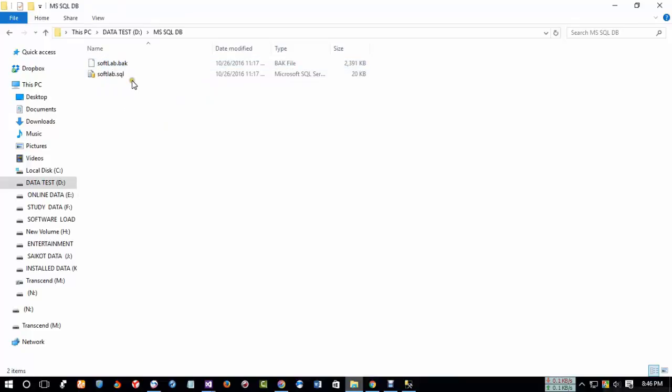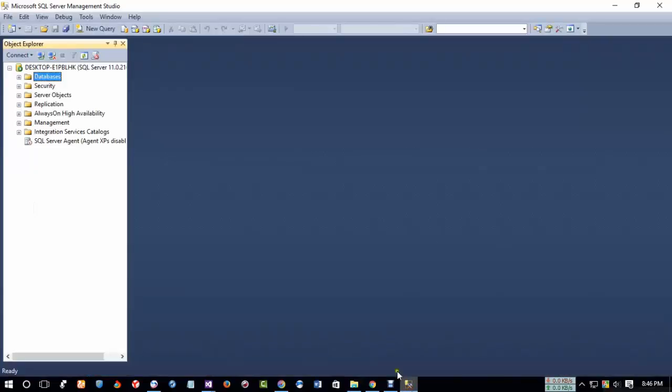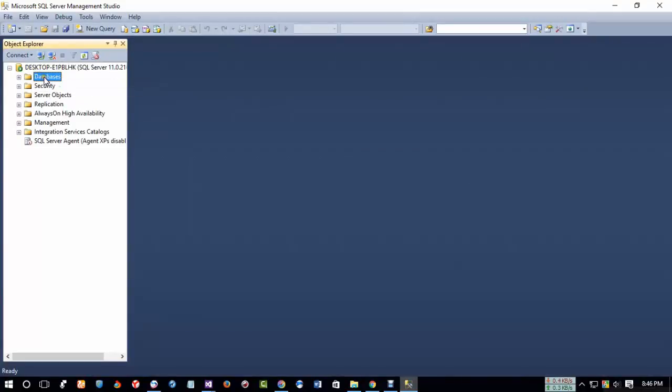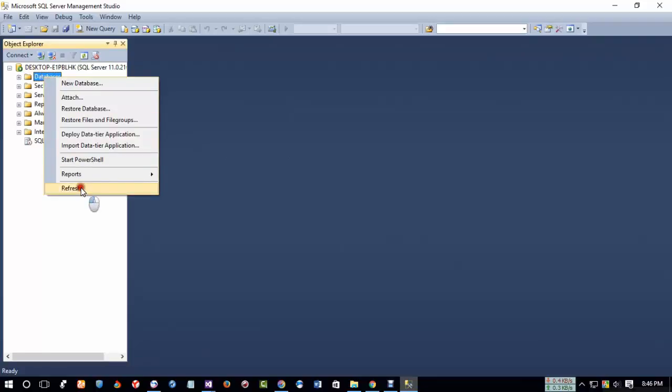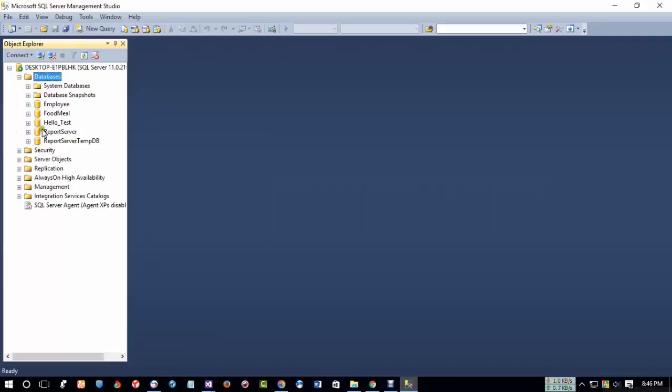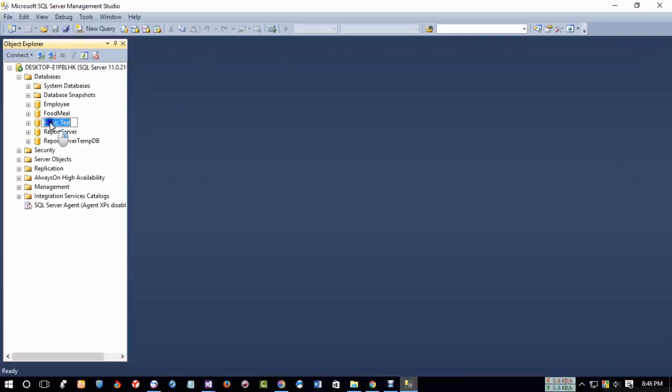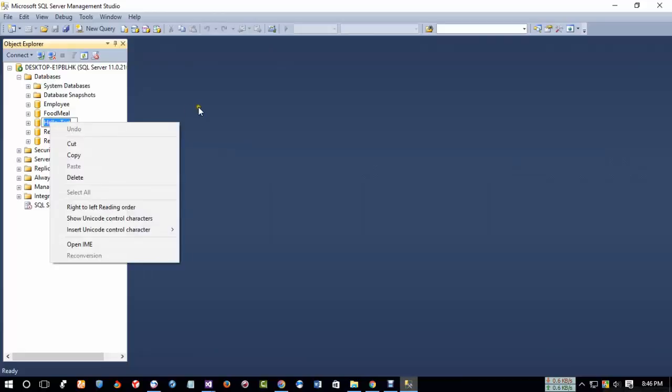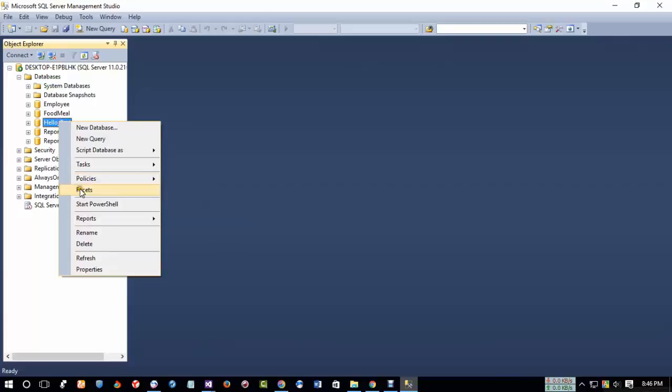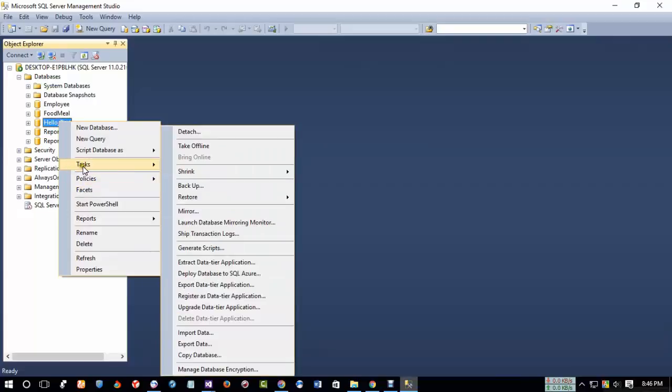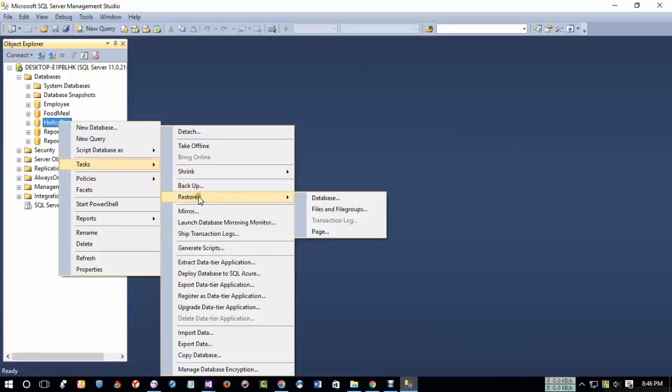So first of all, click on the database and right click. Click on this plus sign and here you will see your database name Hello Test. Now select this and click your mouse, right click, and select Task and go Restore and go in Database.